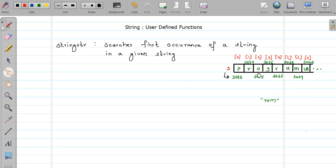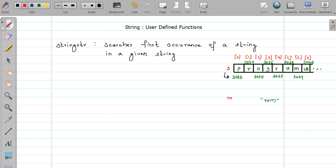In this case I want to find 'ram'. The first character is 'r'. So first I'll find 'r' in the main string. 'r' is present twice in the main string. First we find the first occurrence of 'r', then we extract or copy some characters — three characters, because the length of the string we want to find is three. We copy those three characters into a temporary string. Assume we found this 'r', so from that 'r' we copy three characters into our temporary string.